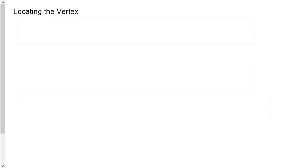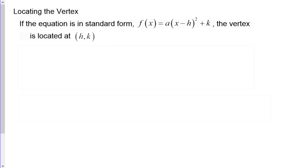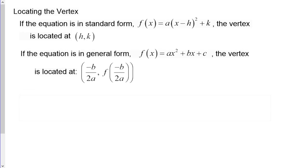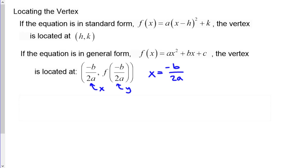To locate the vertex: if the equation is in standard form f(x) = a(x - h)² + k, the vertex is at (h, k). If in general form f(x) = ax² + bx + c, the vertex is at (-b/2a, f(-b/2a)). The x-coordinate formula -b/2a is the non-square-root part of the quadratic formula.